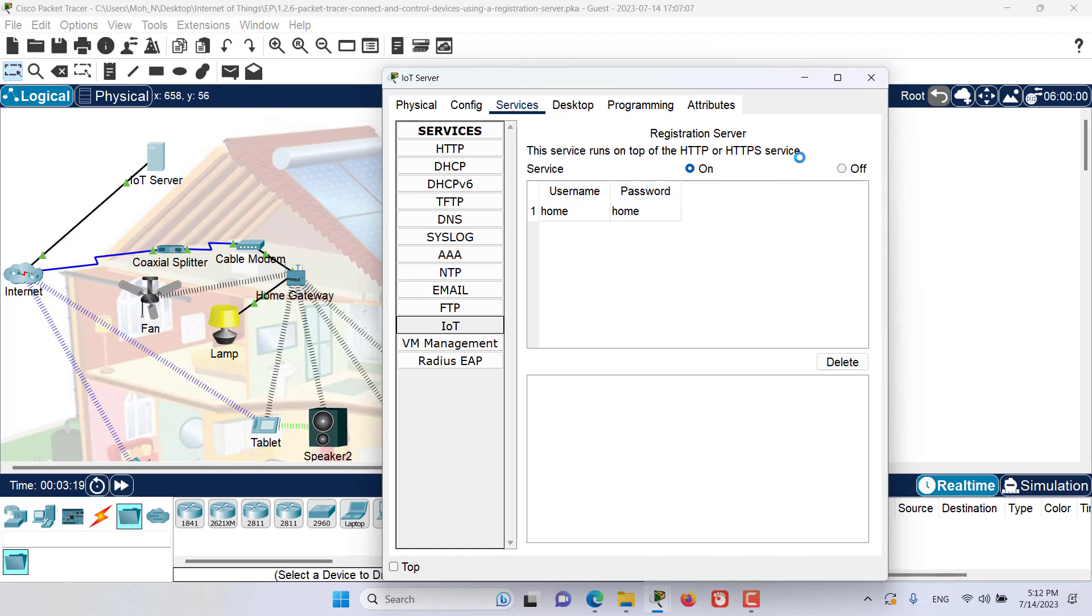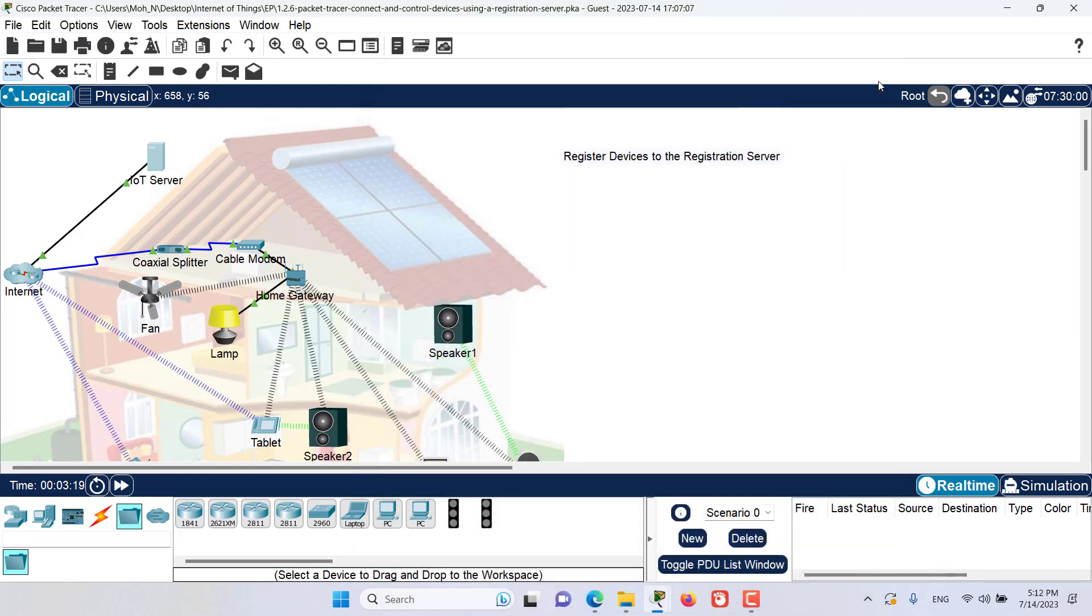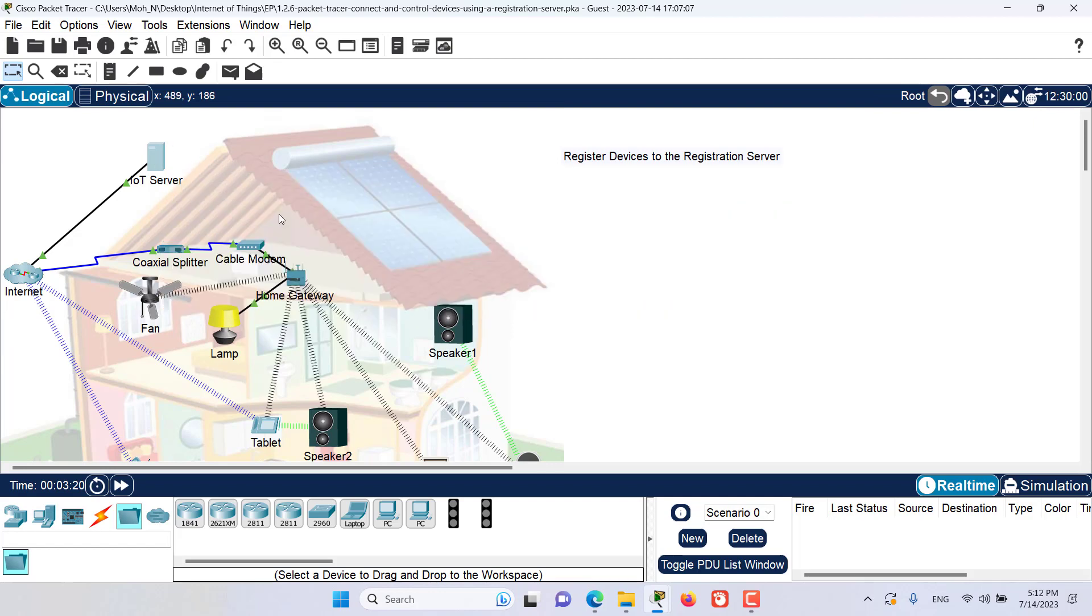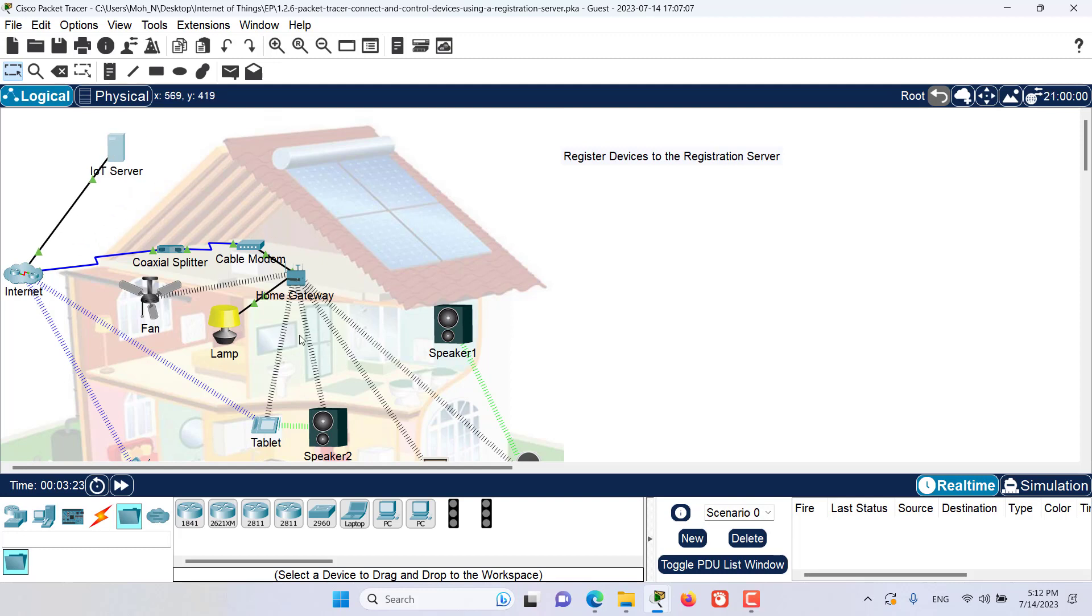As you might have noticed, this IoT server is not located in the local area network but rather it's located over the internet. So the connection of any devices that we are going to create in our local area network can access the IoT server over the internet.